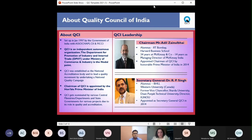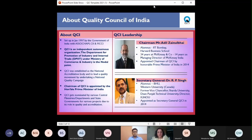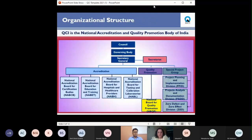QCI was created in 1997 as an autonomous non-profit organization by the Government of India through industry associations such as CII and FICCI, to establish and operate the national accreditation structure. The mission of QCI is to lead the national quality movement in India by involving all stakeholders. The Department of Industry Policy and Promotion under the Ministry of Commerce and Industry is the nodal point. The Chairman of QCI is appointed by the Honorable Prime Minister of India. At present, QCI is working under the dynamic leadership of Mr. Adil Zainulbhai, QCI Chairman, and Dr. R.P. Singh, Secretary General of QCI.